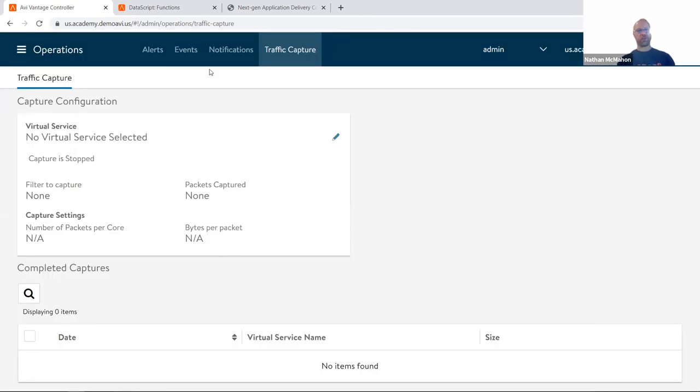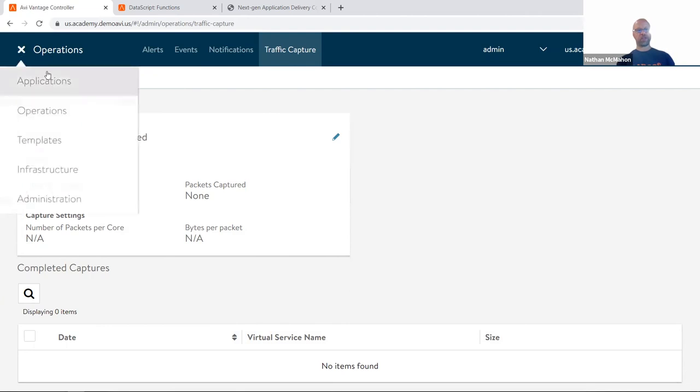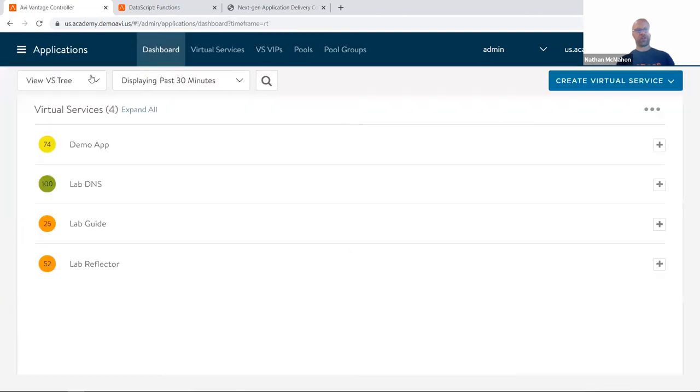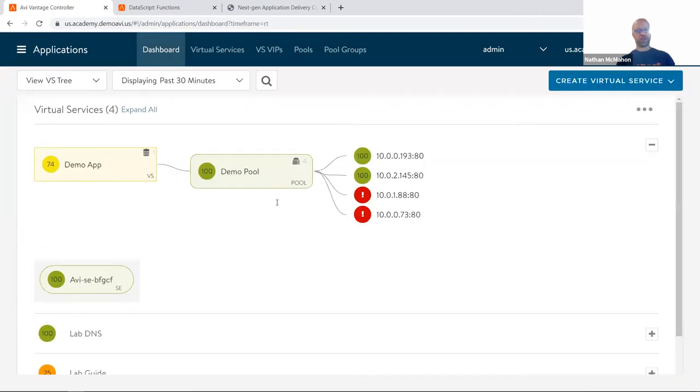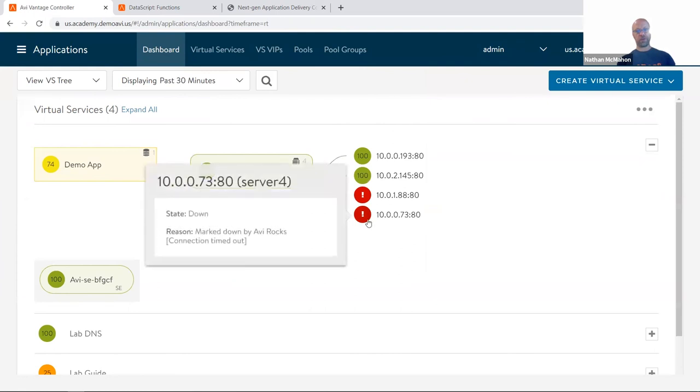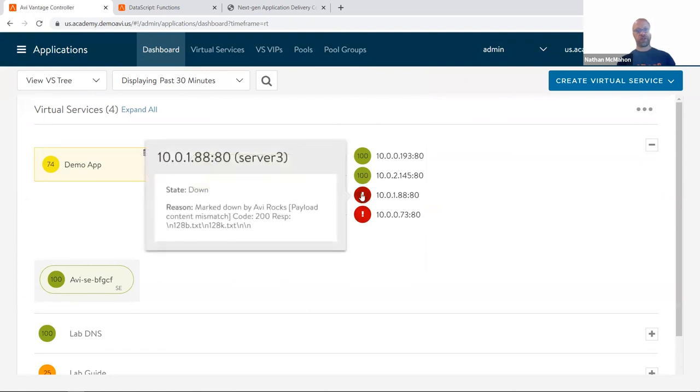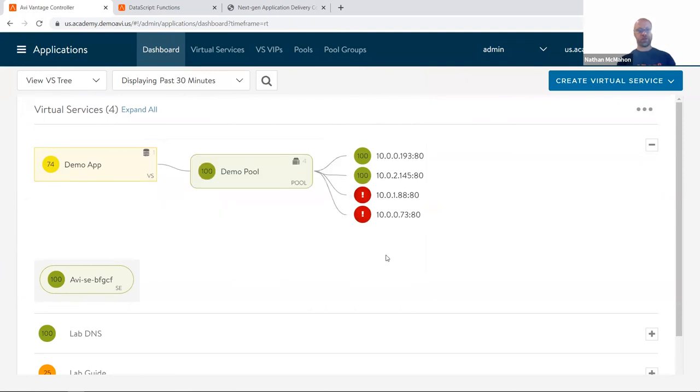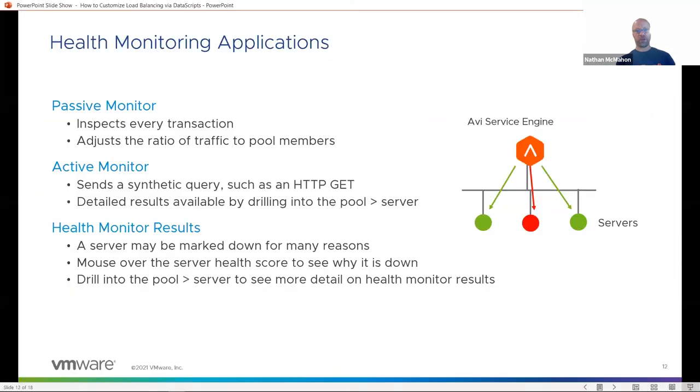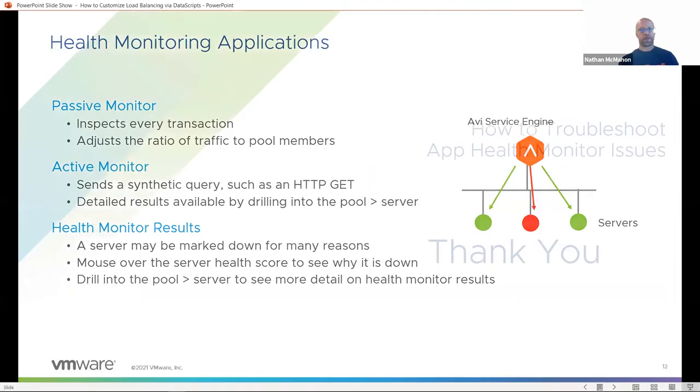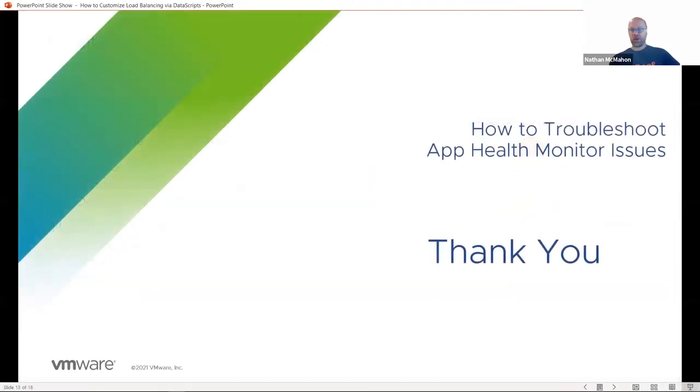Generally though, the fastest way is simply just to go and mouse over the application itself and then let's go take a look and see what's going on with it. And Avi will tell you right away what's wrong with the application and potentially how to fix it. Pretty simple, pretty straightforward. So thanks for watching, and be sure to check out the other videos on the how-to series.